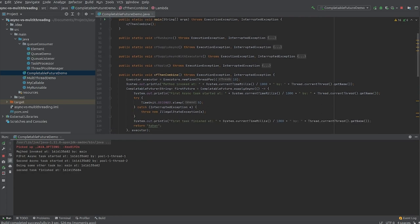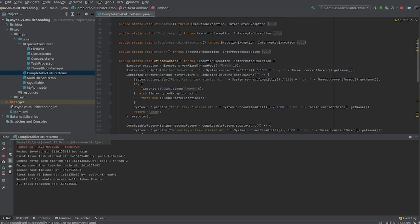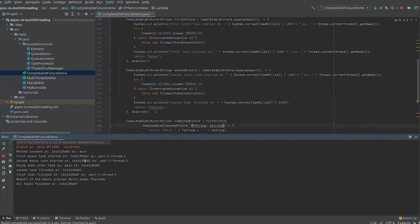The main method starts executing this method, and you can see both the first and second tasks start working at the same time. The main method is not hanging — it goes down and starts working on other work. After 2 seconds, the second task is finished, and after 5 seconds the first task is finished. Finally, I can get the result of the combined process. The first task takes the longer time, which is why all tasks are considered finished at the time the first task completes.